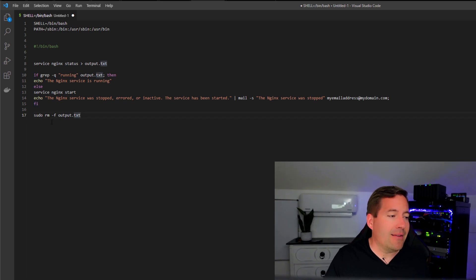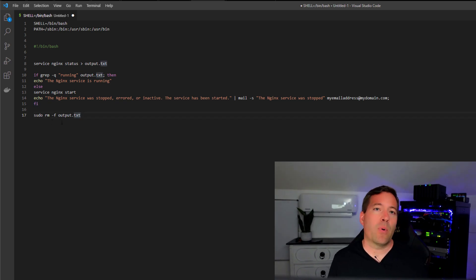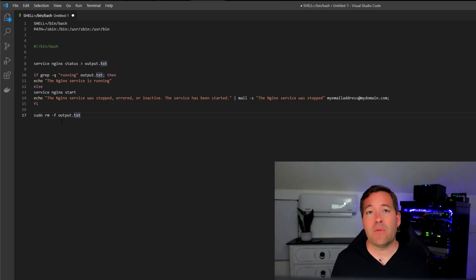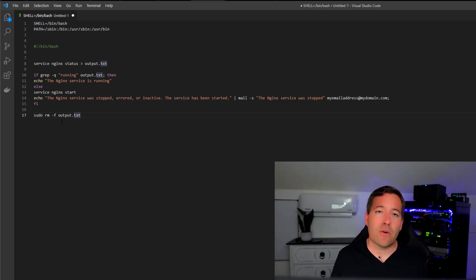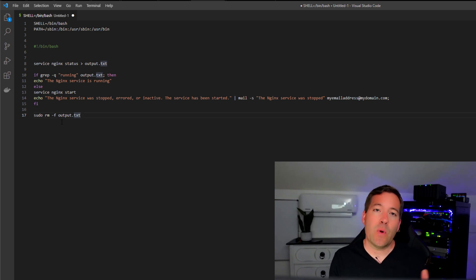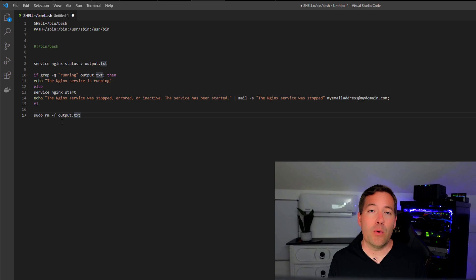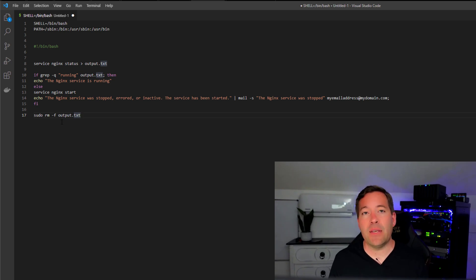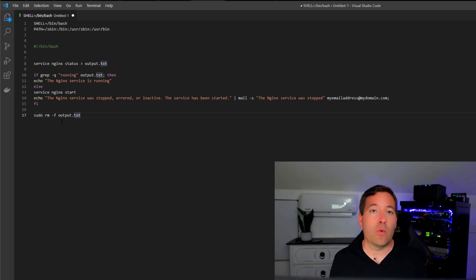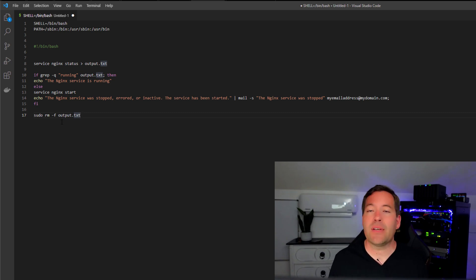And then at the very bottom, we are performing some housecleaning here. We are removing that output.txt file as we no longer need that. It served its purpose. We want to clean up after we run the script. After we run, the file will be removed. The next time the script runs, the output file will be created, and it could very well have different results from that service Nginx status command.